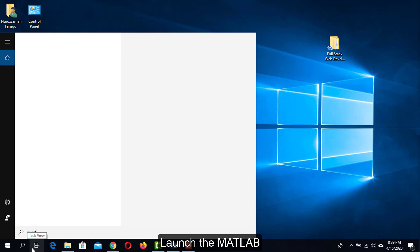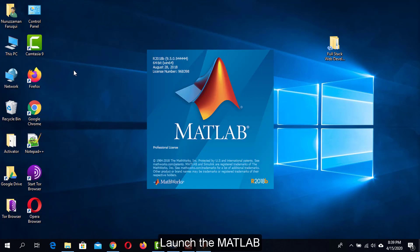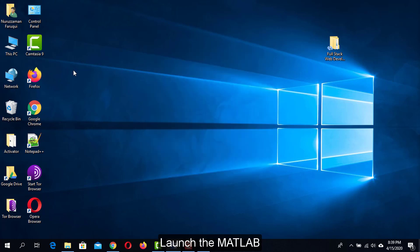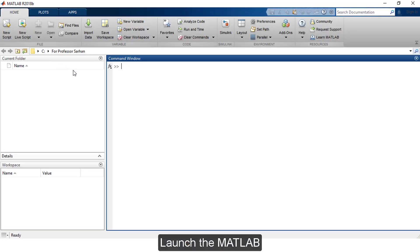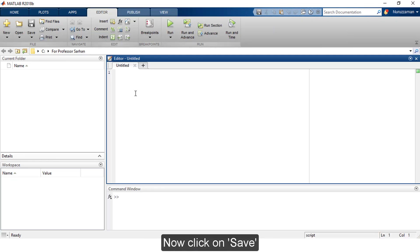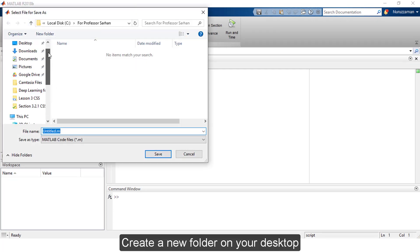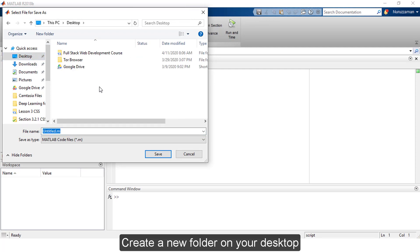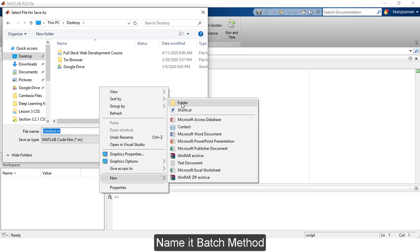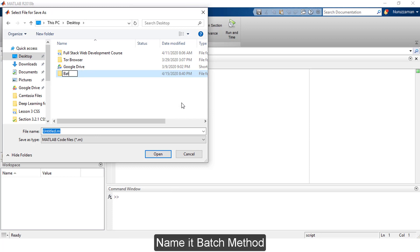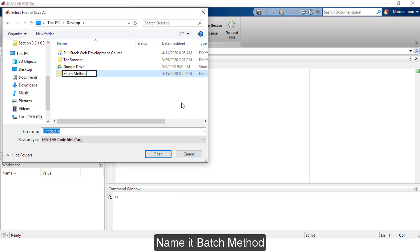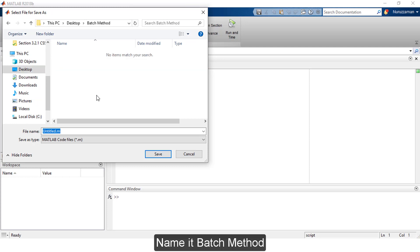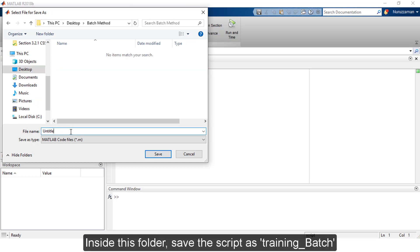Launch MATLAB, then click on New Script. Click on Save. Create a new folder on your desktop and name it 'batch method'. Inside this folder, save the script as training_batch.